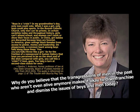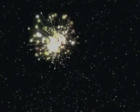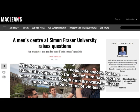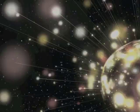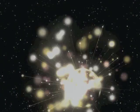Why do you believe that the transgressions of men in the past who aren't even alive anymore makes it okay to disenfranchise and dismiss the issues of boys and men today? I'm nth dimensional. Your concepts of past, present, and future mean nothing to me. Why do you think women need safe spaces? We're adamantly opposed to the idea of men having safe spaces as well, even though men are statistically far more likely to be victims of violence. Because I want women to be fat and weak and easy to cull, and men to be tough as shoggoths. Because you're going to be fighting shoggoths.